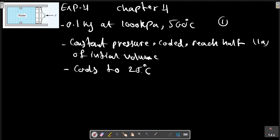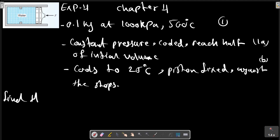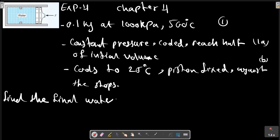After that it cools to 25 degrees centigrade while the piston is against the stop. Find the final pressure and the work for the overall process.